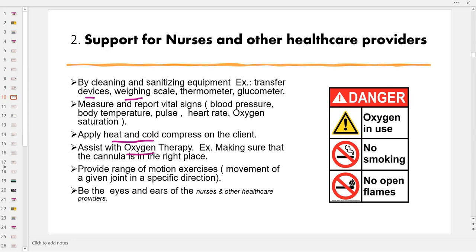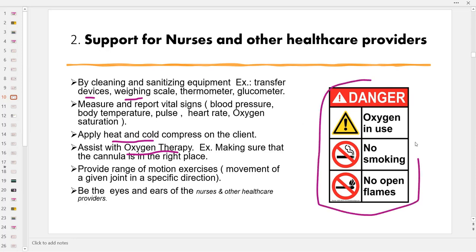They assist nurses with oxygen therapy by making sure the cannula is in the right place, the tubing is connected to the oxygen tank or the oxygen concentrator is connected to the power supply, the tank is not empty, the 'oxygen in use' sign is posted outside and inside the client's room, and that nobody smokes near the client, as oxygen has the potential to ignite fire when exposed to flammable materials.